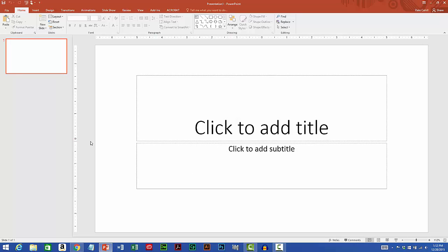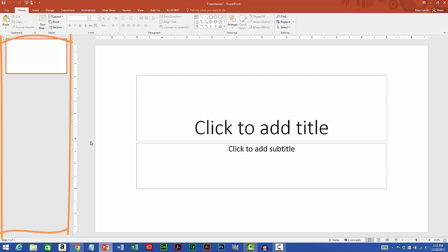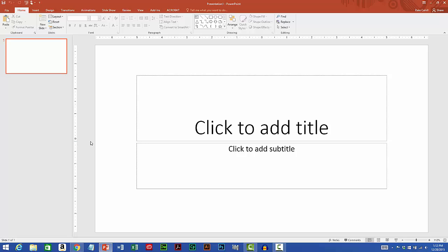PowerPoint opens with one title slide by default. Over to the left is the Slides pane and it shows a thumbnail of my one slide. As I start adding more slides to the presentation, more thumbnails will appear here.